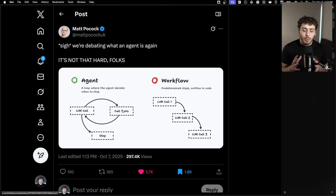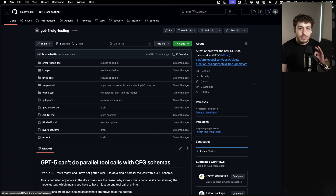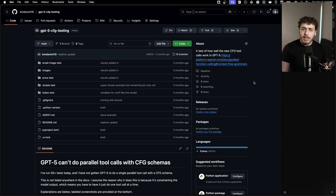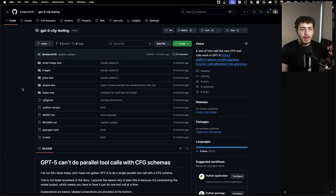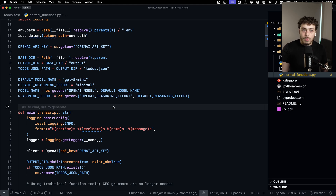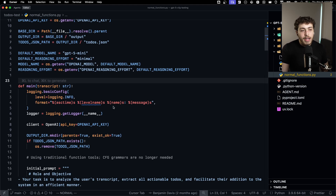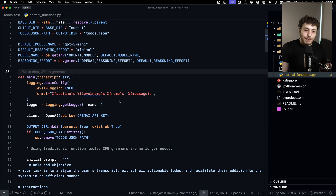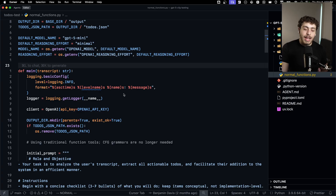What I want to go through today is just what I found going through and actually building these things. I'm going to use this as an example of how tool calls actually work, because I don't think most people really get how these work. This was a repo I made over the summer when I was testing out some weird context-free grammar stuff that GPT-5 introduced. The reason I'm bringing it up is because I hand-wrote an agent run instead of using the AI SDK — I actually wrote out the while loop myself. It's a giant Python file. I picked Python because the OpenAI documentation was better for Python, but for this example it'll do.